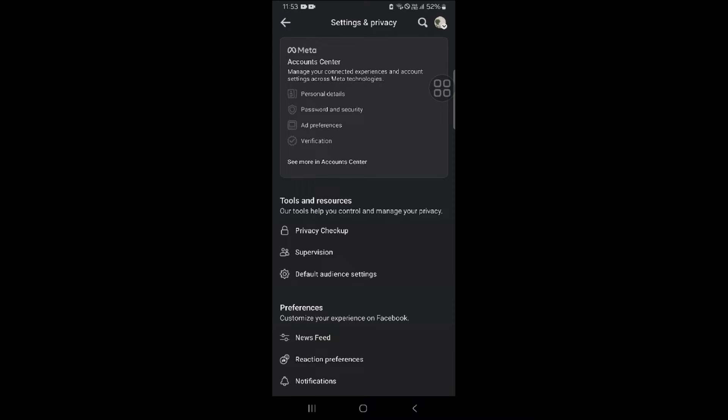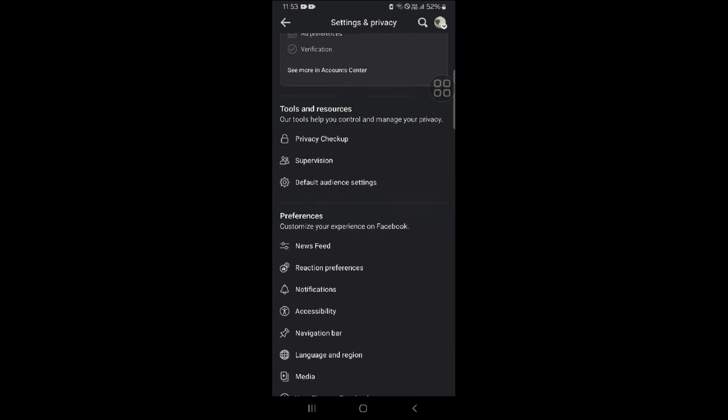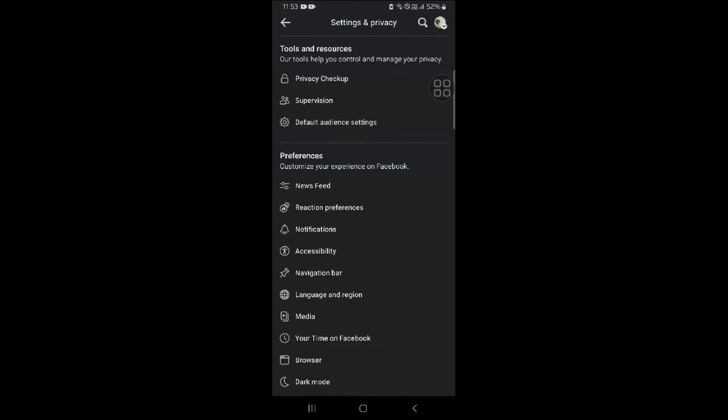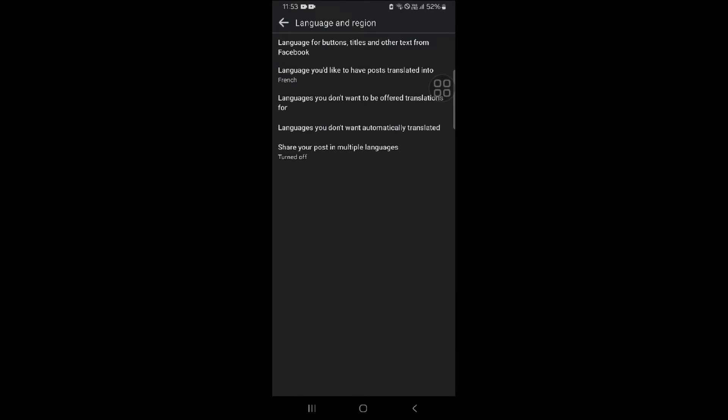Now we are here to change or turn off your automatically changing language in Facebook. So we have to scroll down and find Language and Resources. Simply click on this.